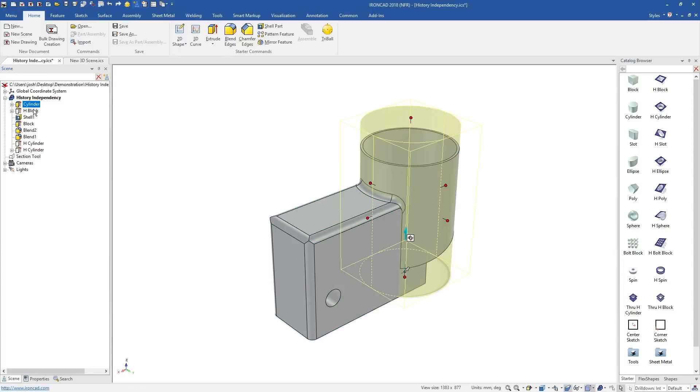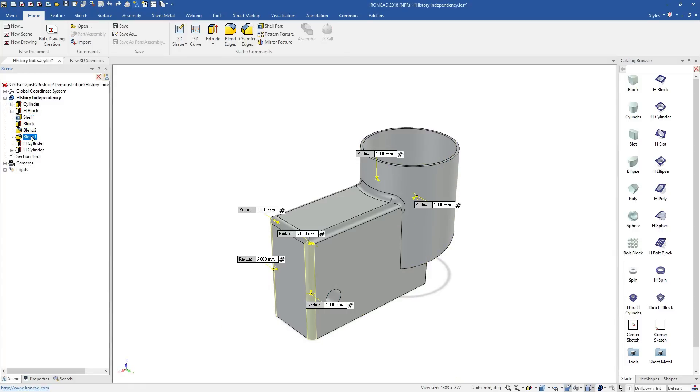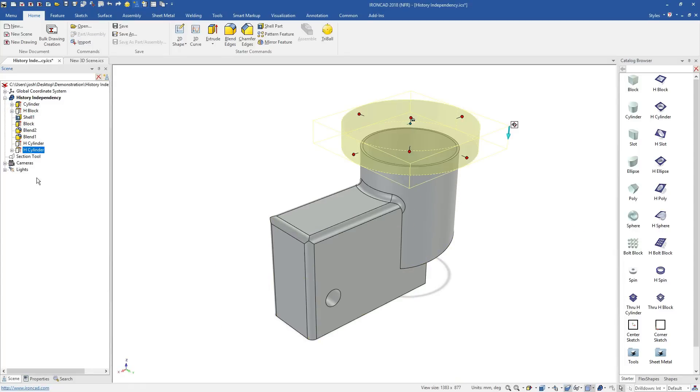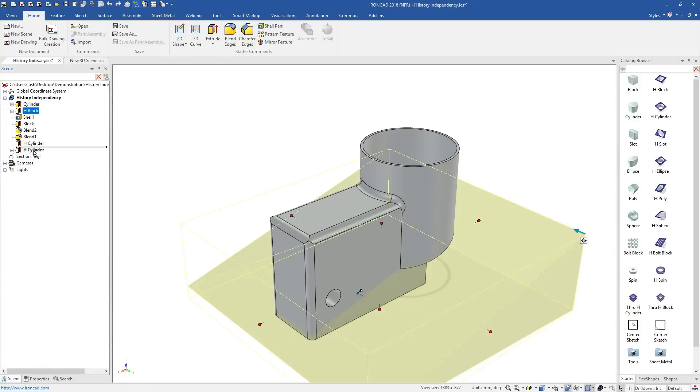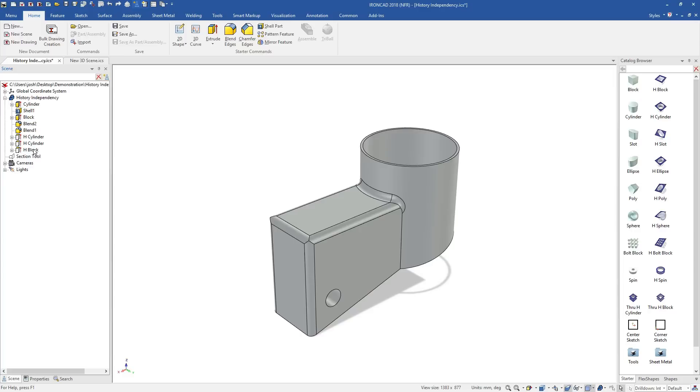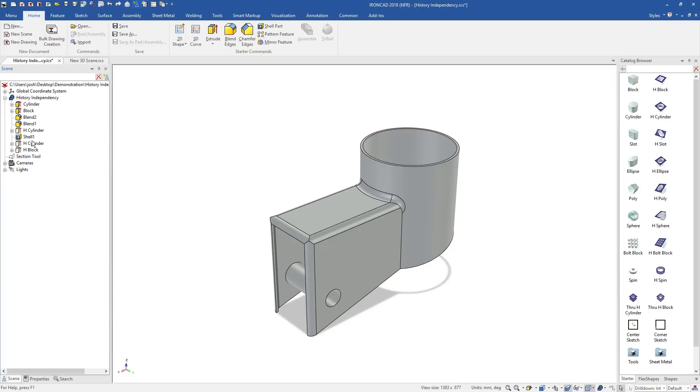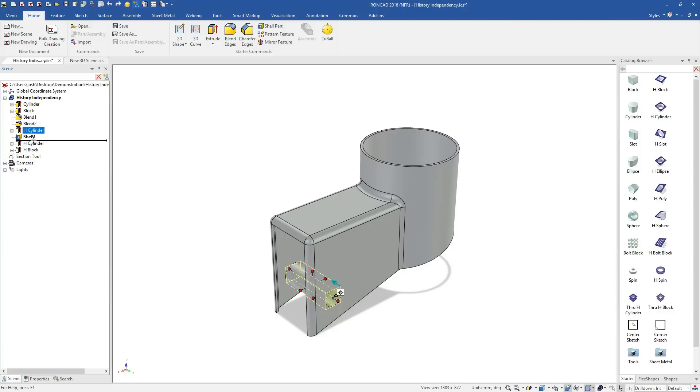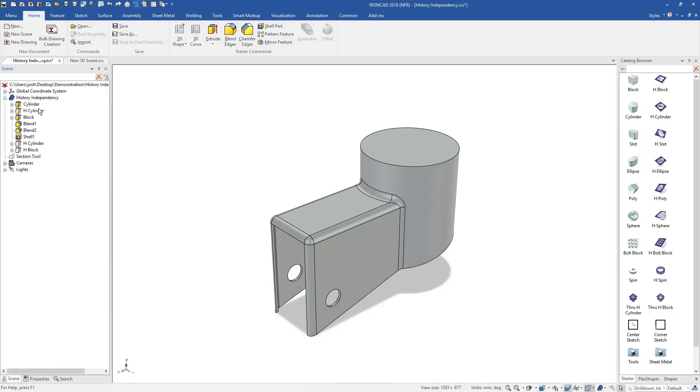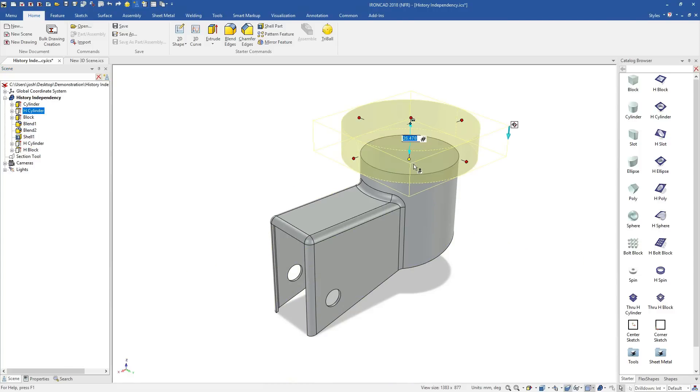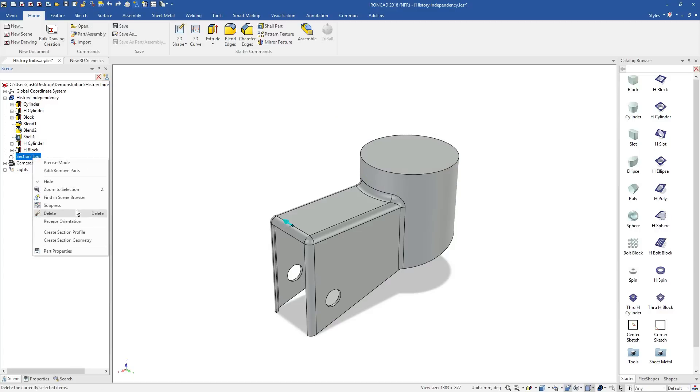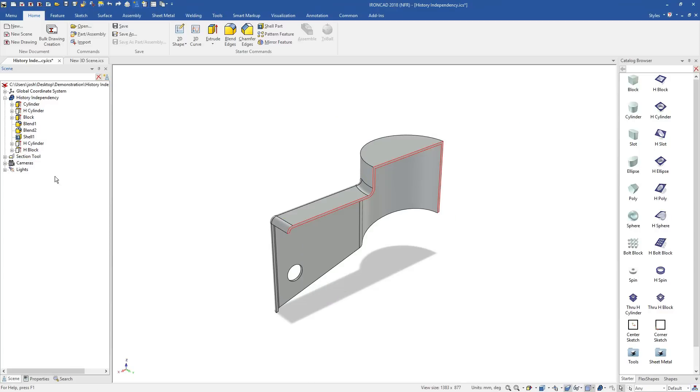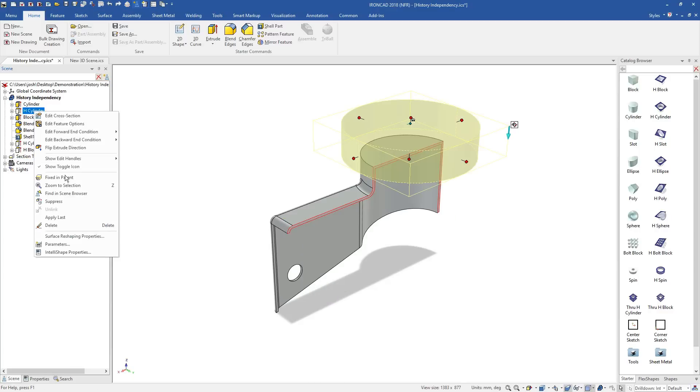Another big advantage of IronCAD is the flexibility to make major design changes at any time, including late in the design process. Traditional software is history dependent, so features are dependent on other items above or below them in the history tree. This makes it difficult to make late design changes, and also results in these other systems often having history tree crashes, which you may be familiar with.